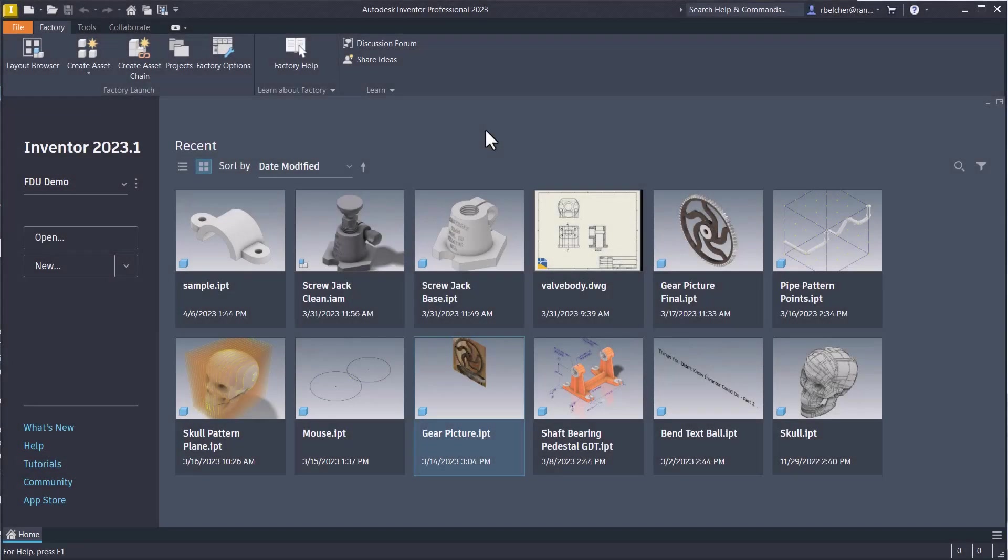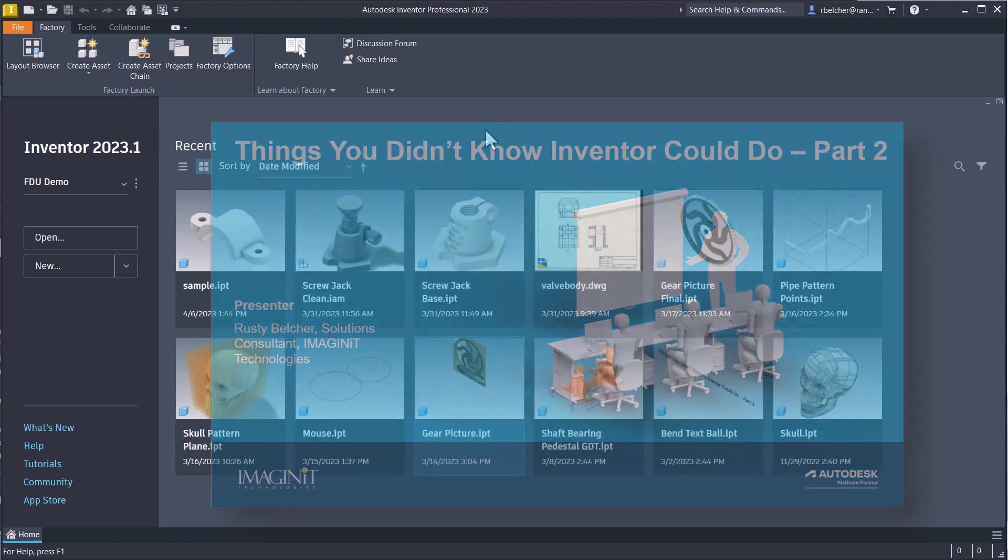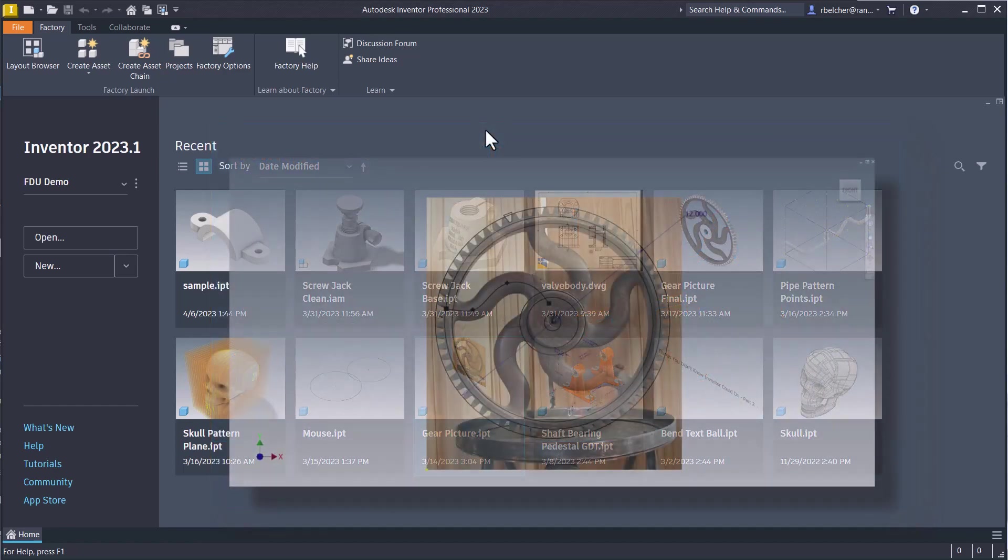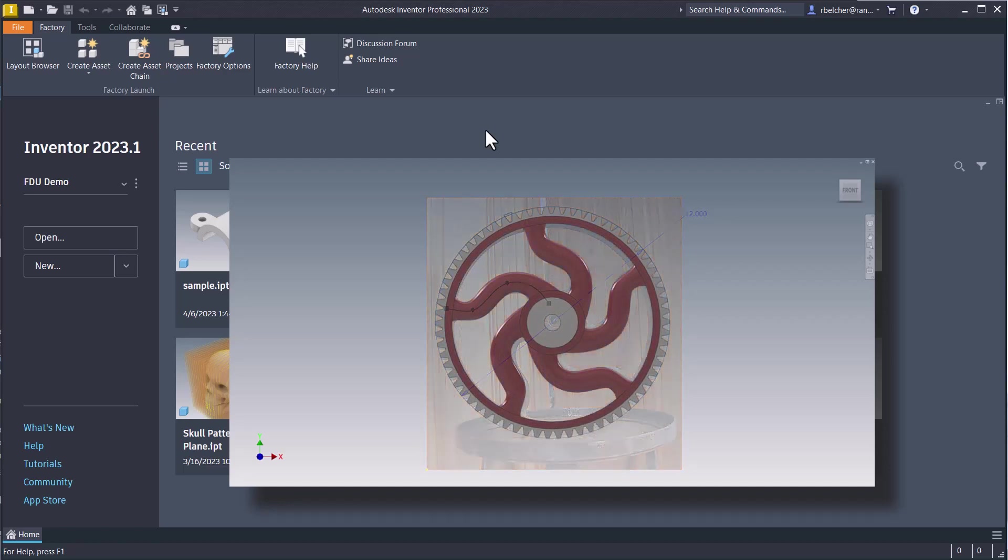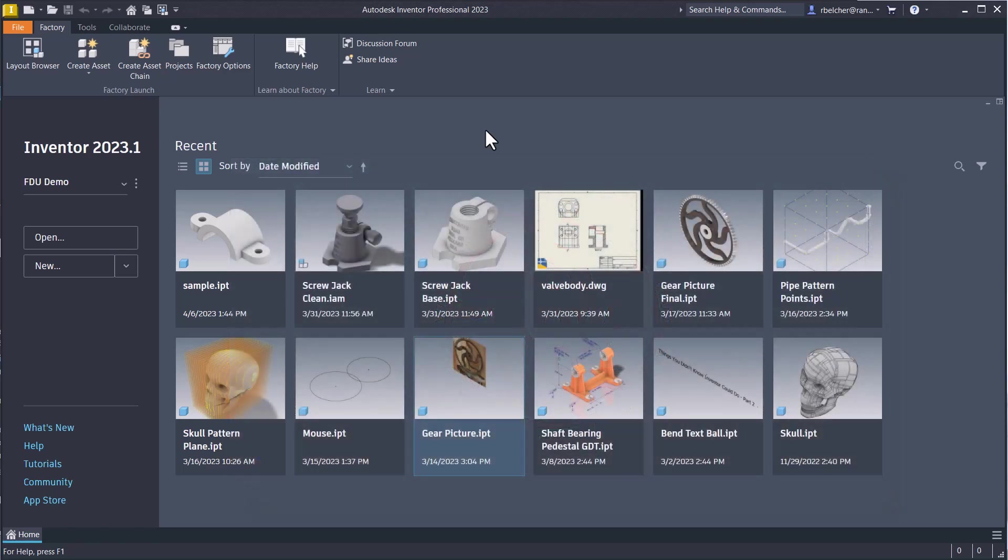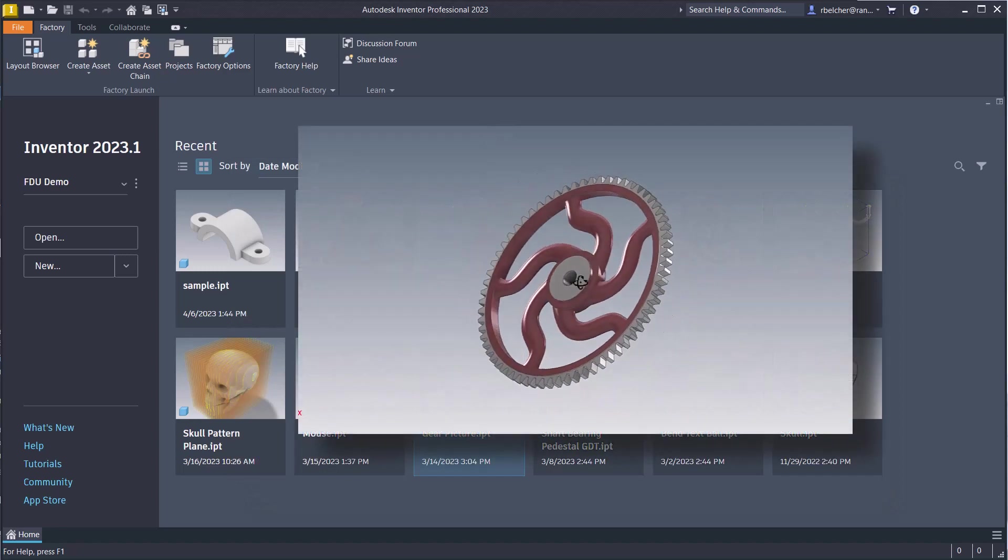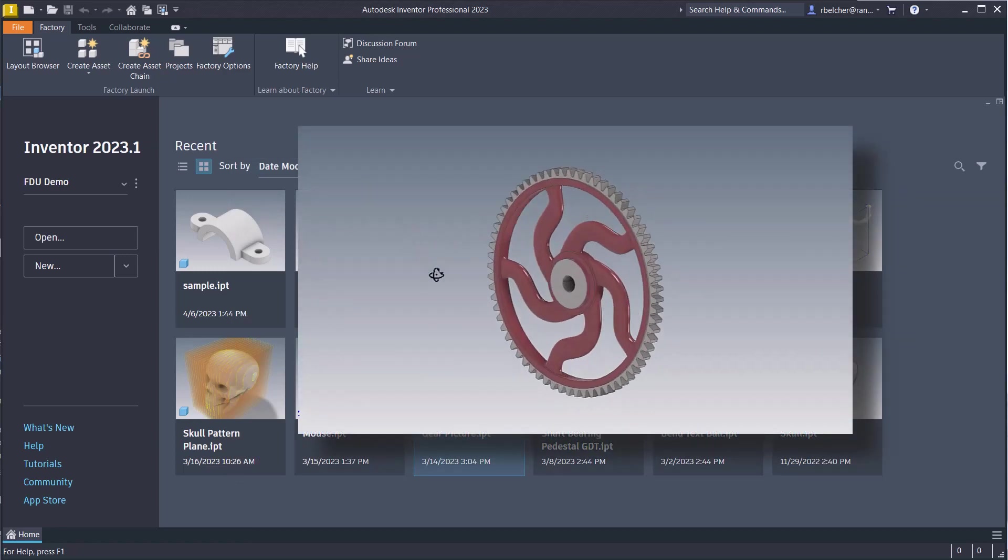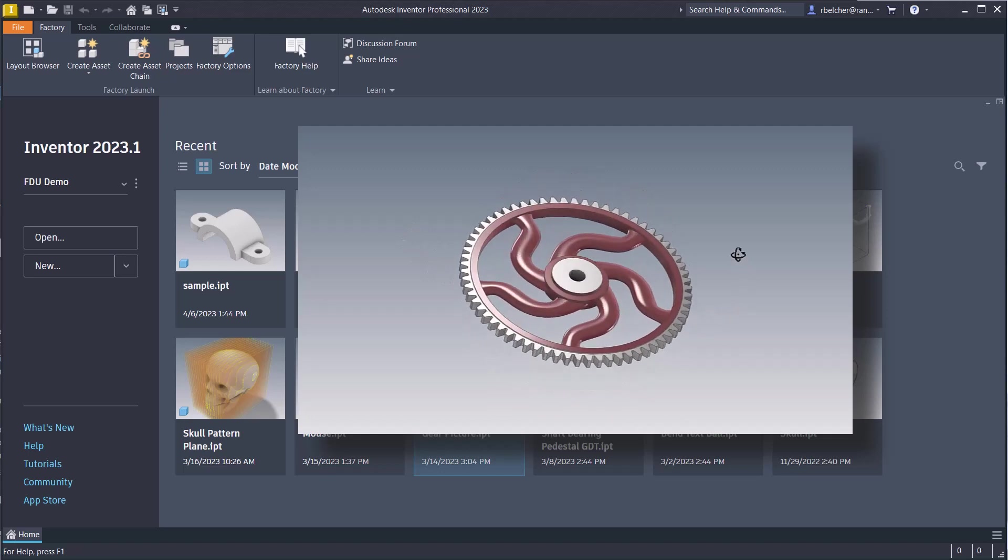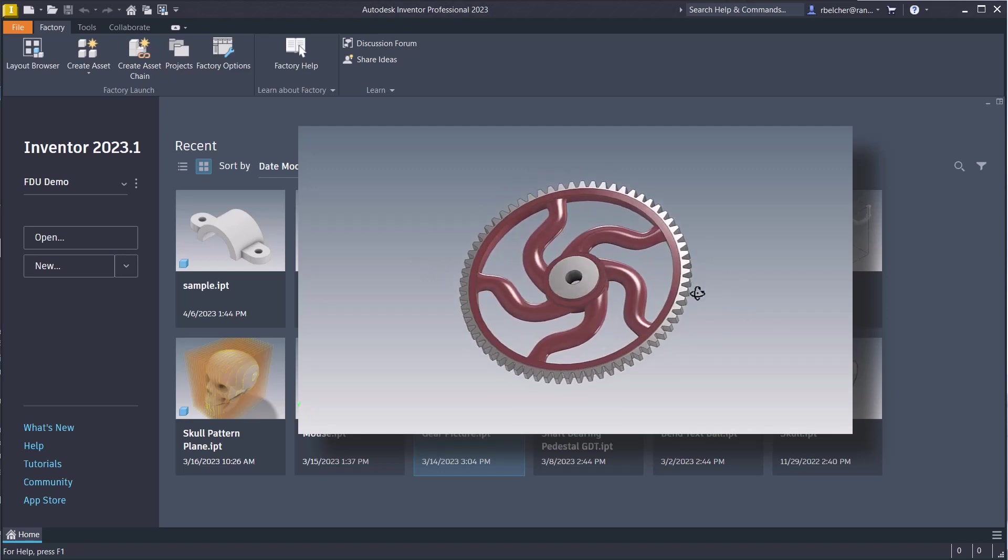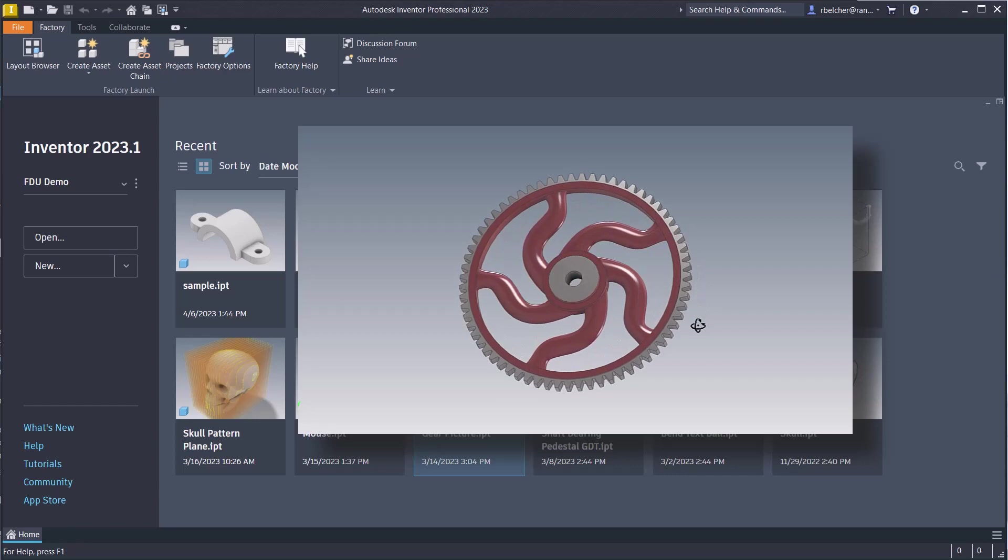A few weeks ago, I put together a webinar called Things You Didn't Know Inventor Could Do, part two. During that webinar, I demonstrated how to develop an object from a 2D image. That's the focus of this video. Along the way, I'll introduce several other uncommon features you'll find in Inventor.